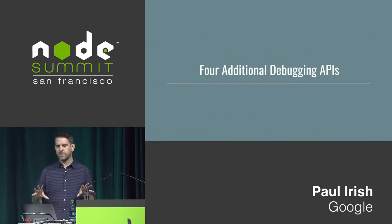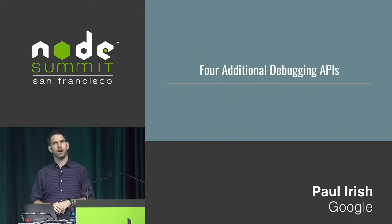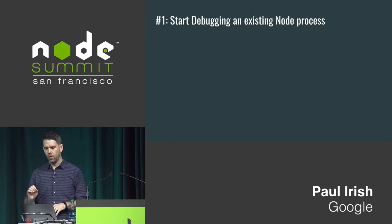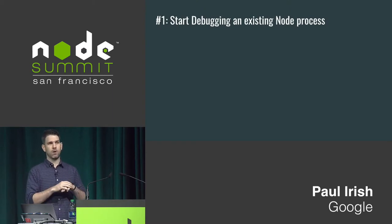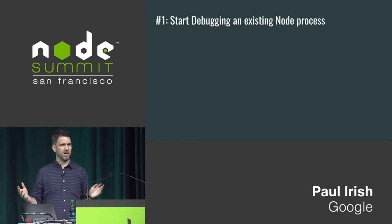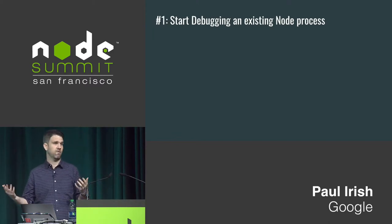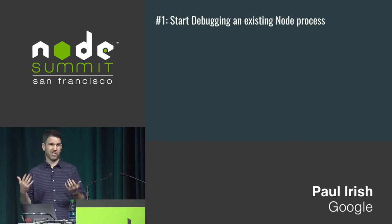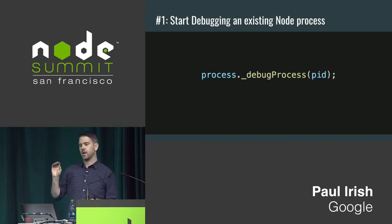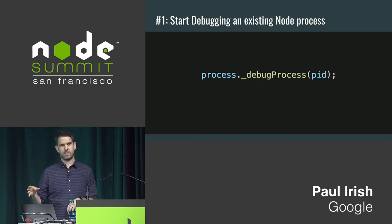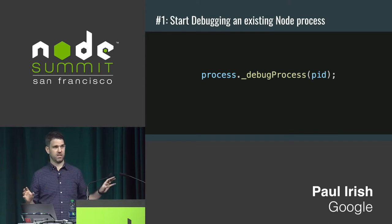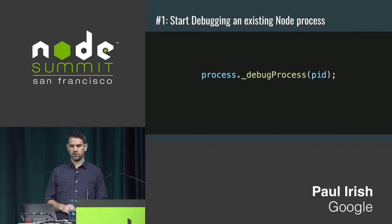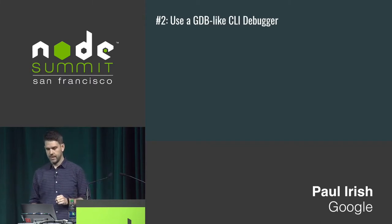I want to briefly touch on four other approaches apart from those basics. One situation you might find yourself in is you ran Node normally, no flags, no anything, but you've reached a state and you're now like, I really want to debug it. Profile, I don't know. You want to start inspecting it. Is it too late? It's not too late. No, no. You can do it. process.debugProcess, and pass it just the process ID as a number. You can run this in a completely different Node process and it'll just flip on debugging in your target. Really cool. That works.